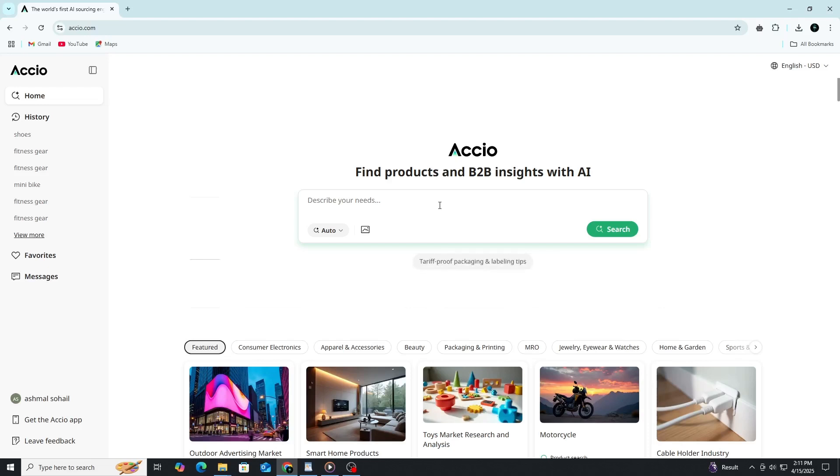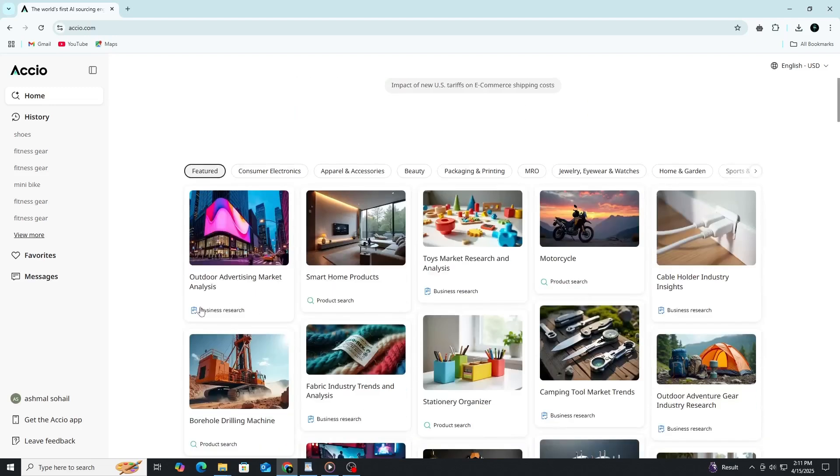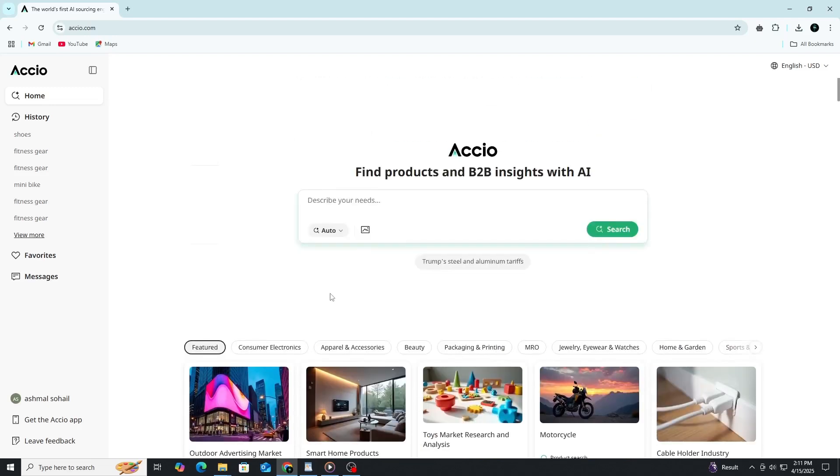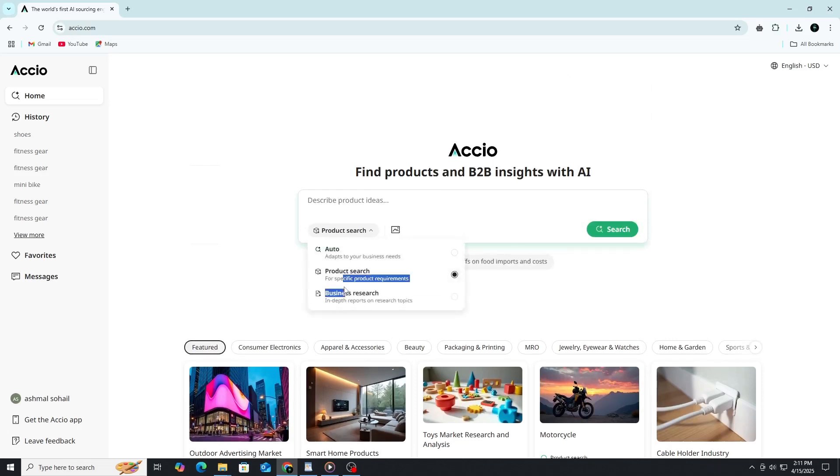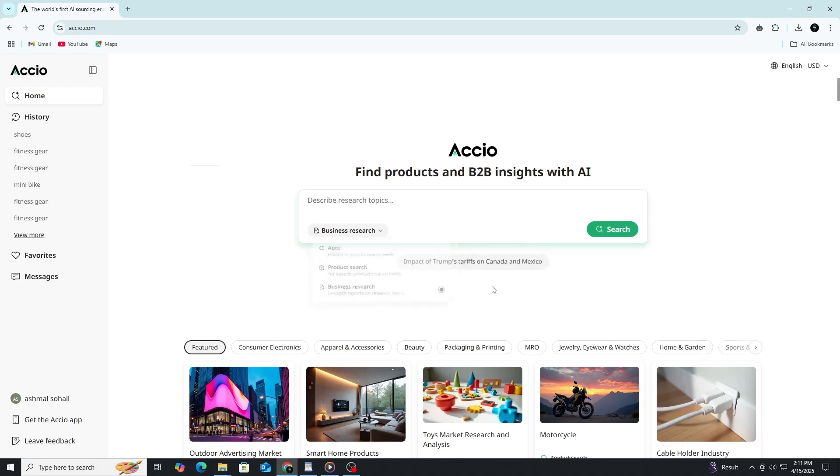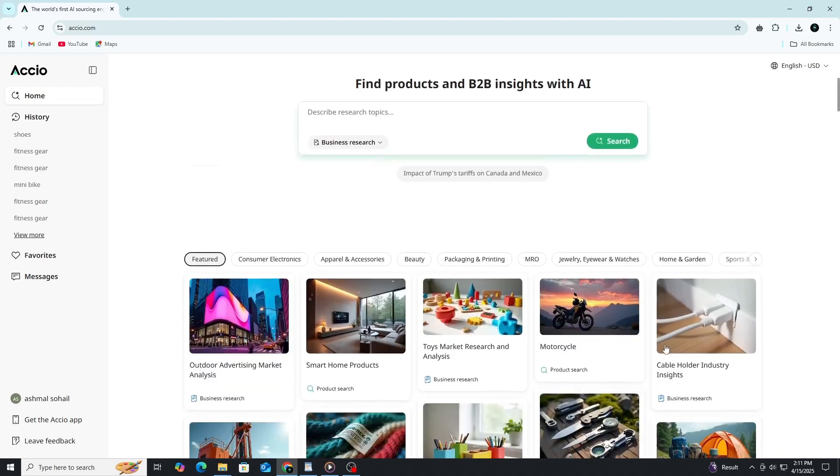Just below the search bar, you'll see three modes: auto, product search, and business research. Auto intelligently chooses between product and business insights depending on what you type. Product search is great when you're looking for physical items or exploring ideas. Business research is perfect for deeper supplier analysis and market understanding.